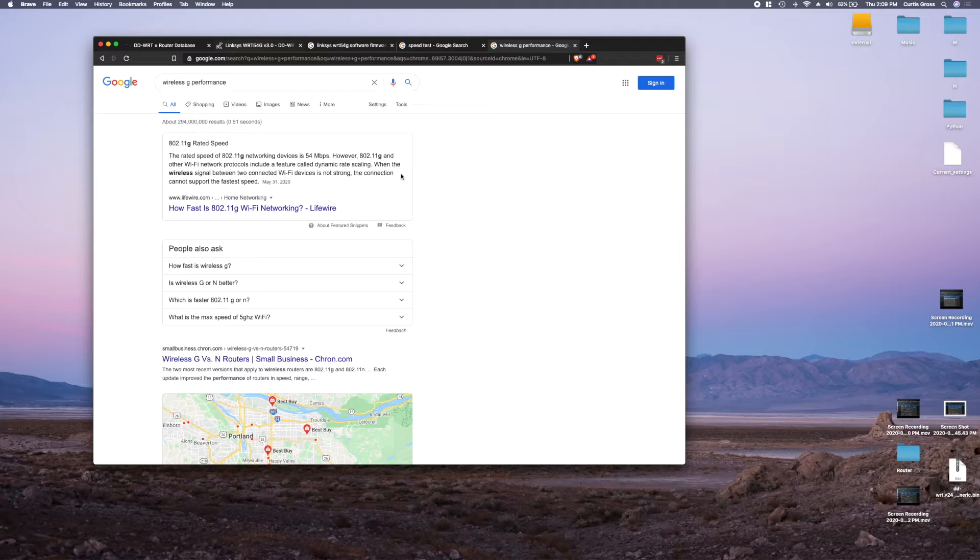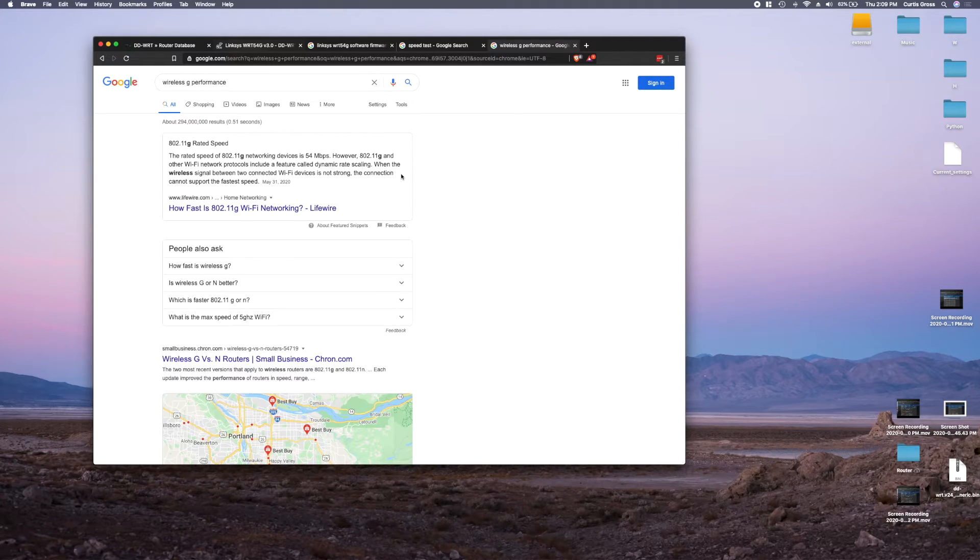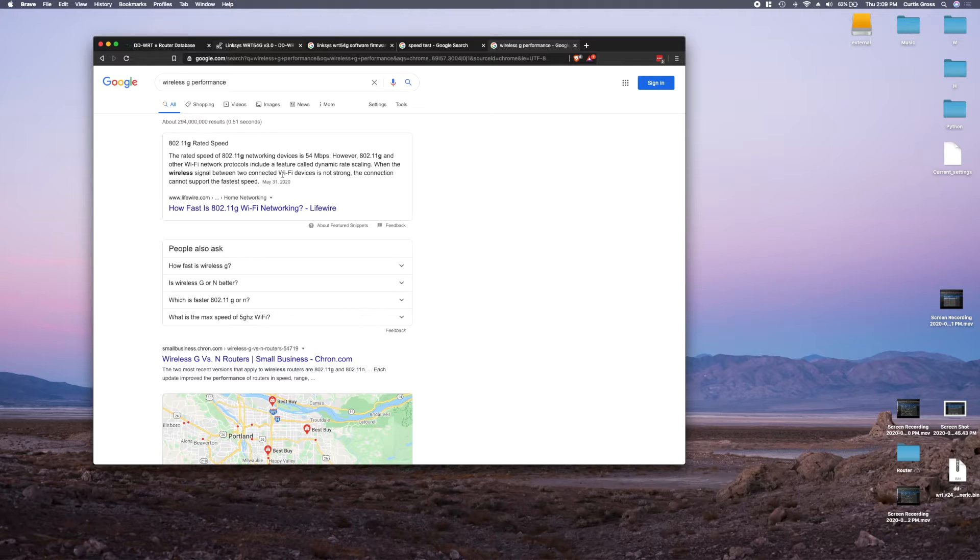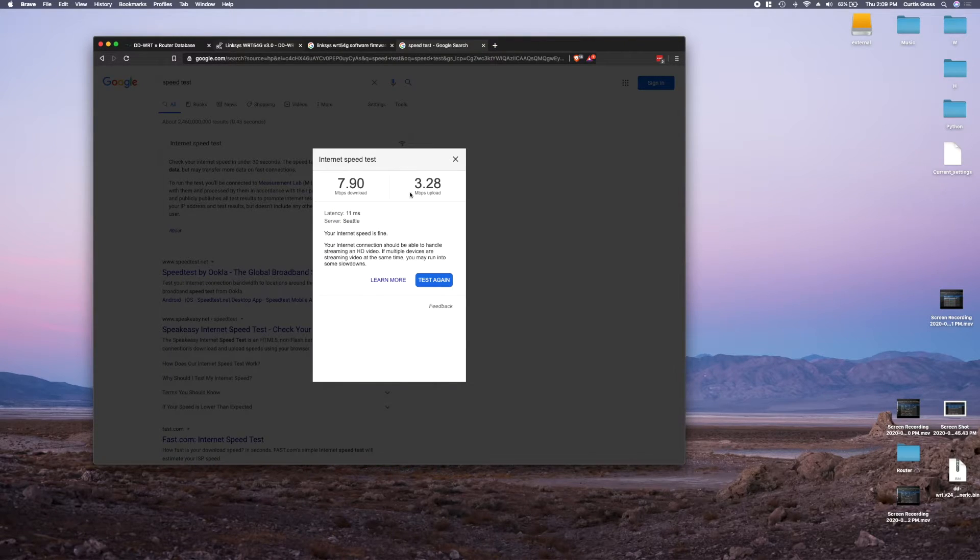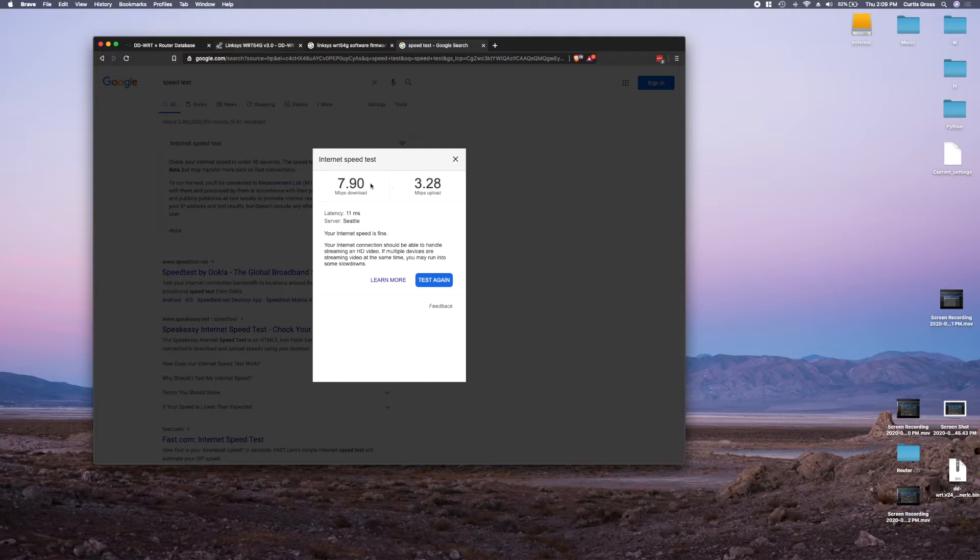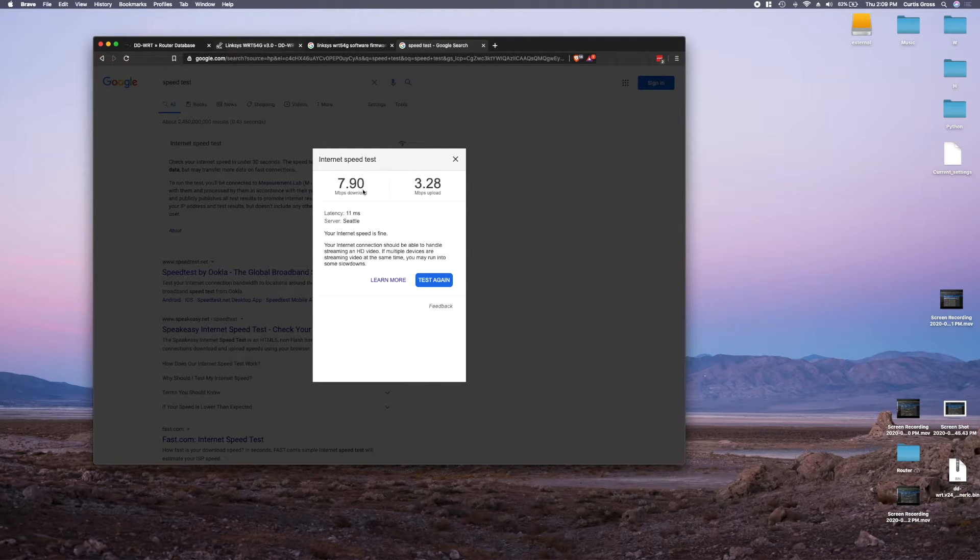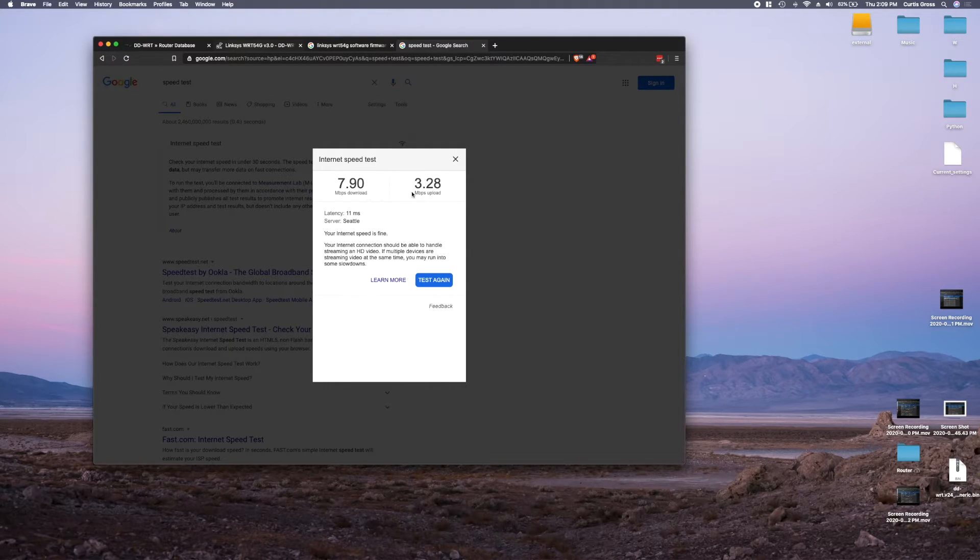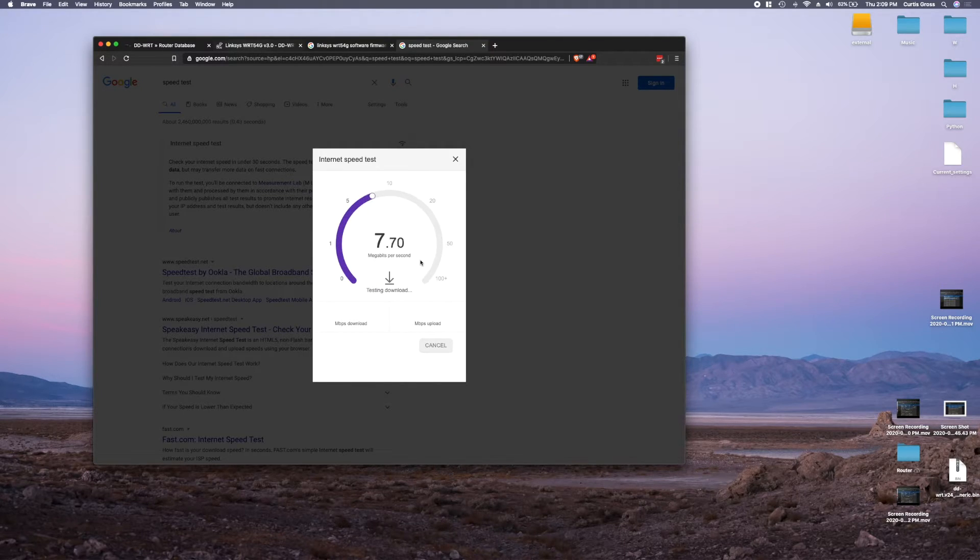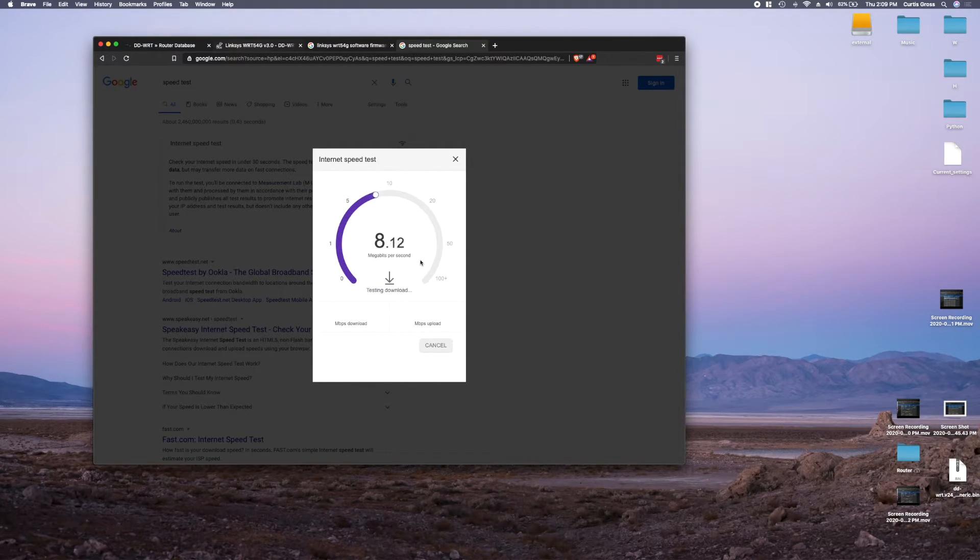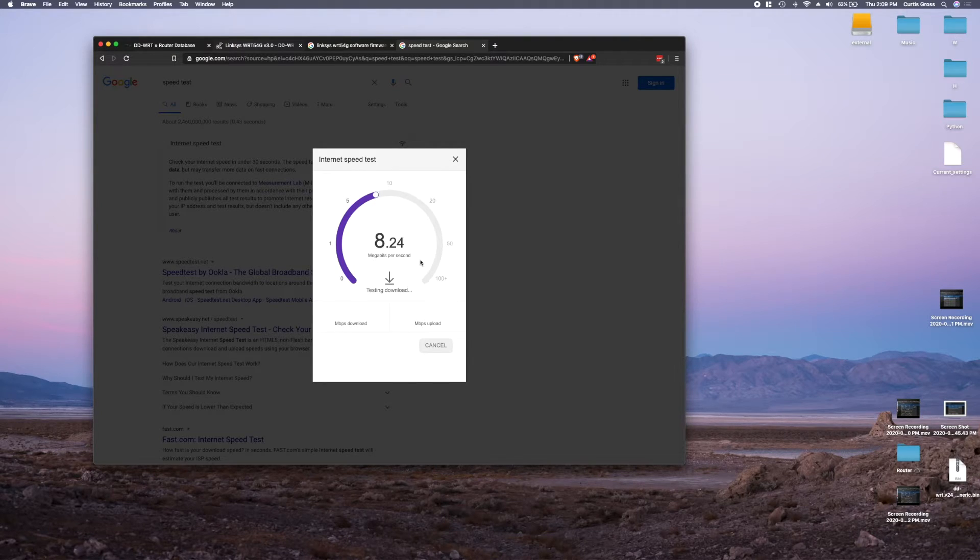Since I'm connecting for the up as well as the down, it means it's cut in half right away. So theoretically right around 20 megabits per second should be about what I can get, but it's also out in the garage, it's not perfect. So 7.9 down, 3 up. Let's go test again, see if we get any different results here.